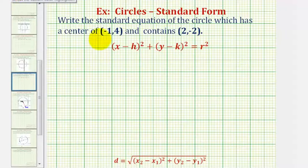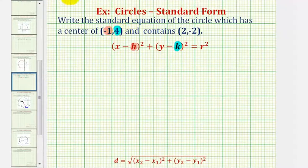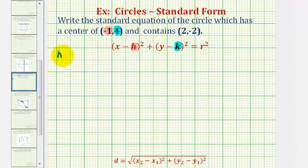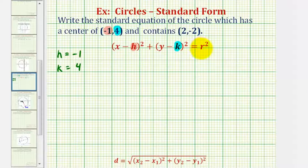Because we're given the center of the circle, we know h must equal negative one and k must equal positive four. We know h equals negative one and k equals positive four. We still have to find the value of r squared, where r is the radius of the circle.